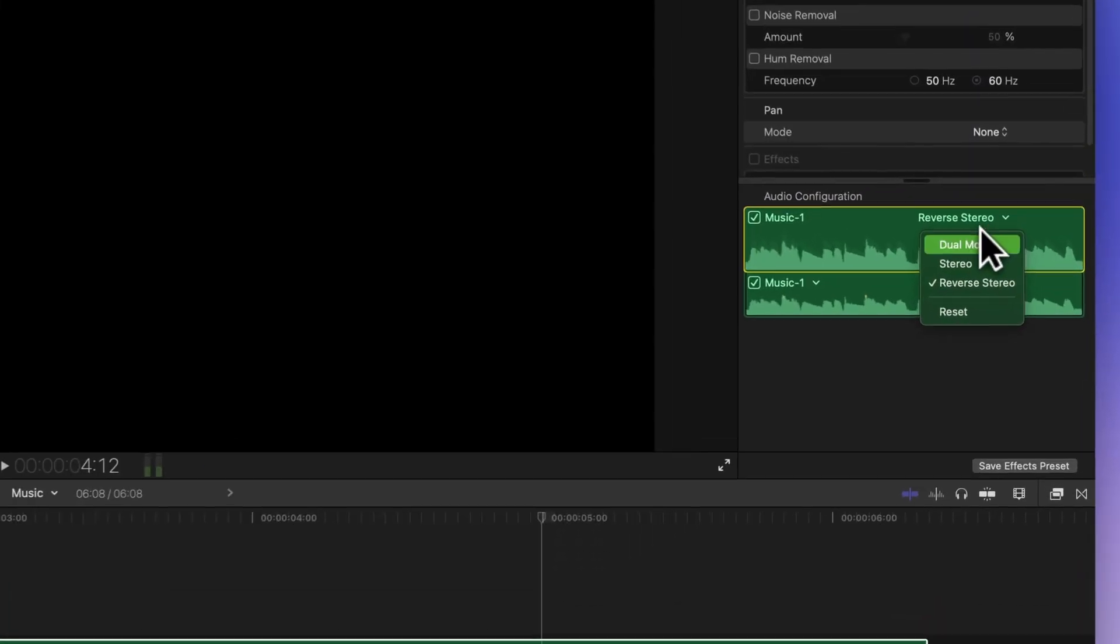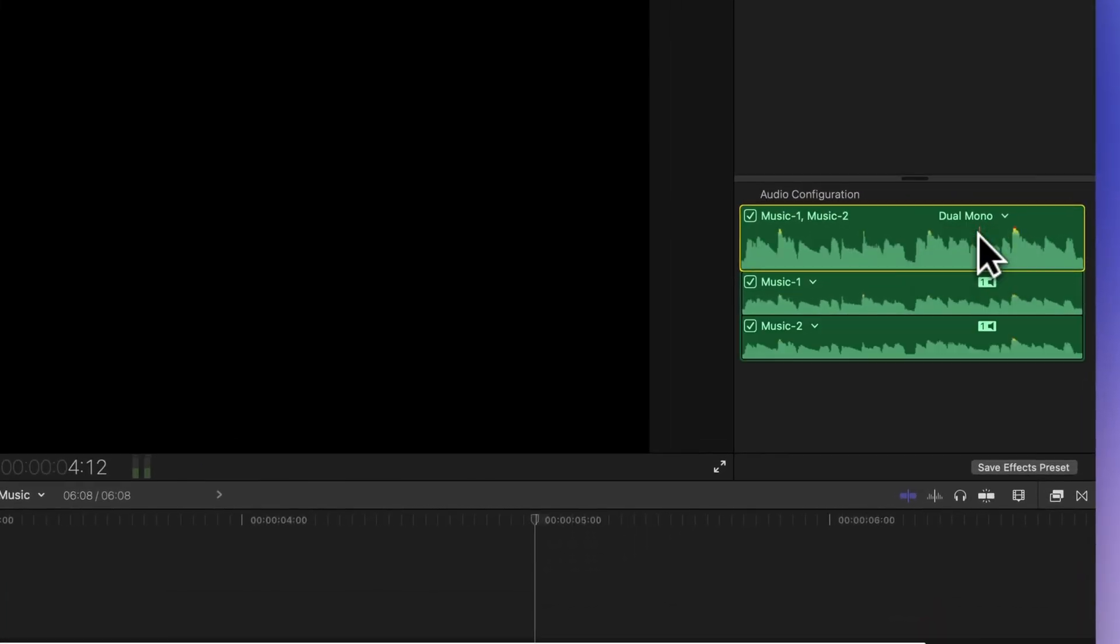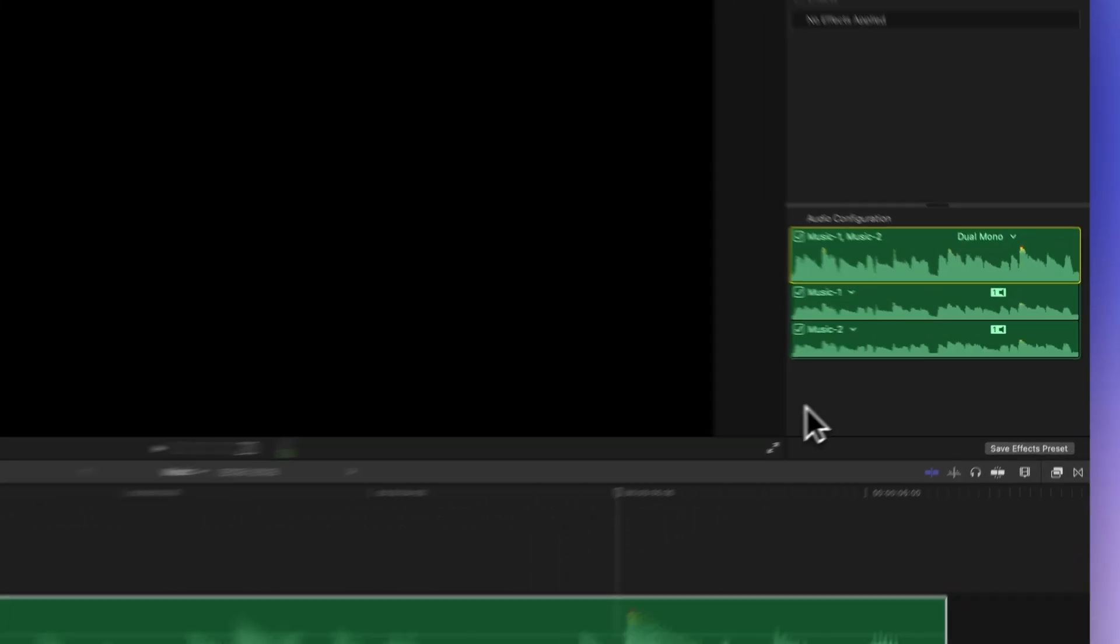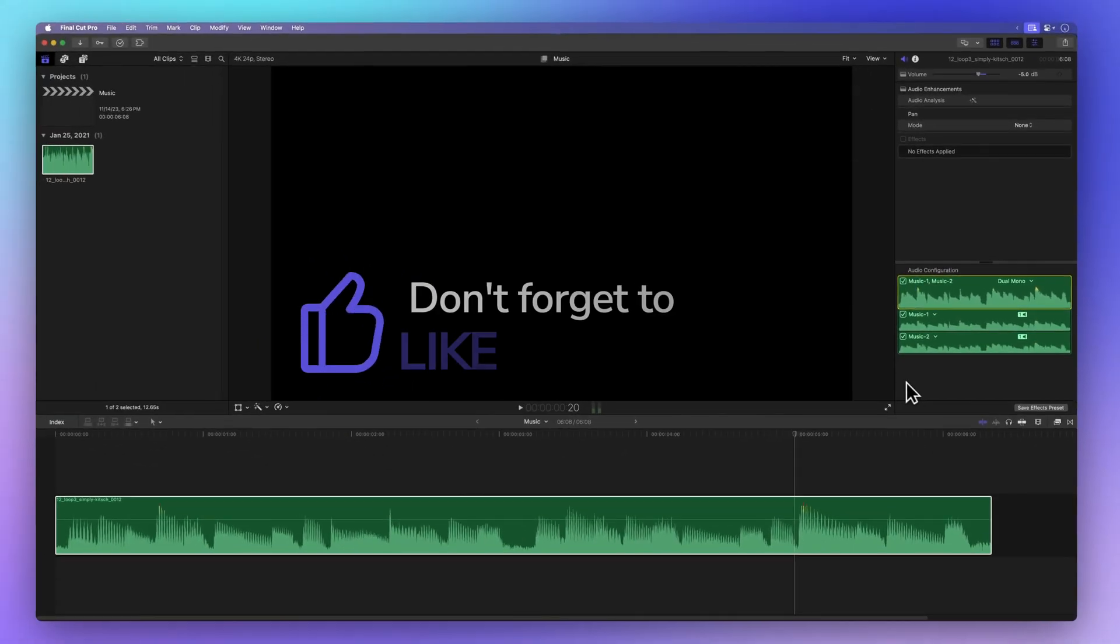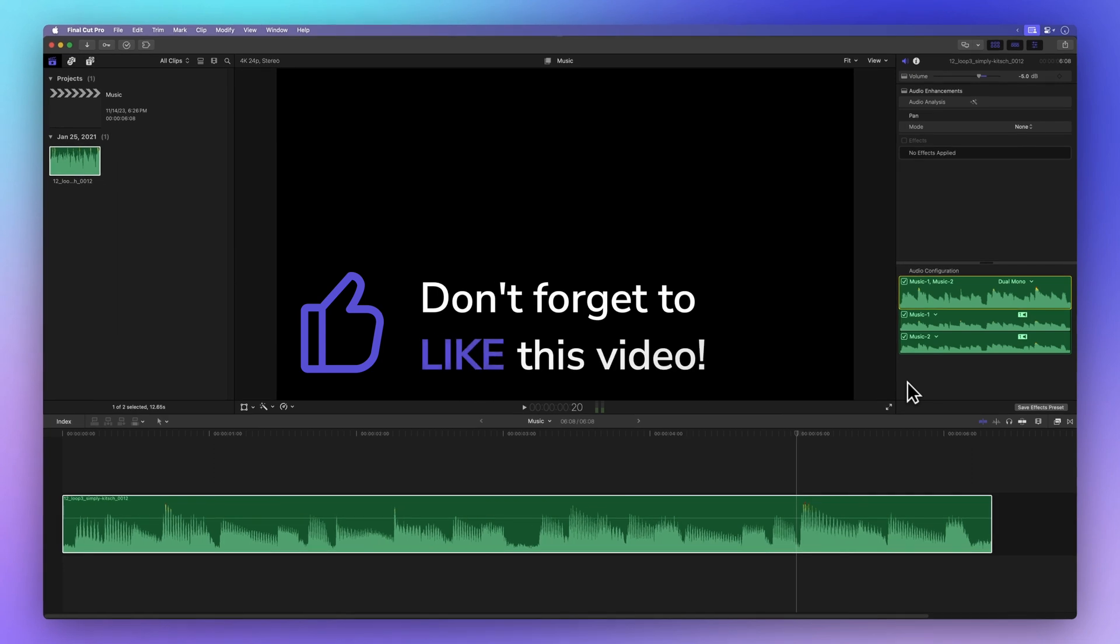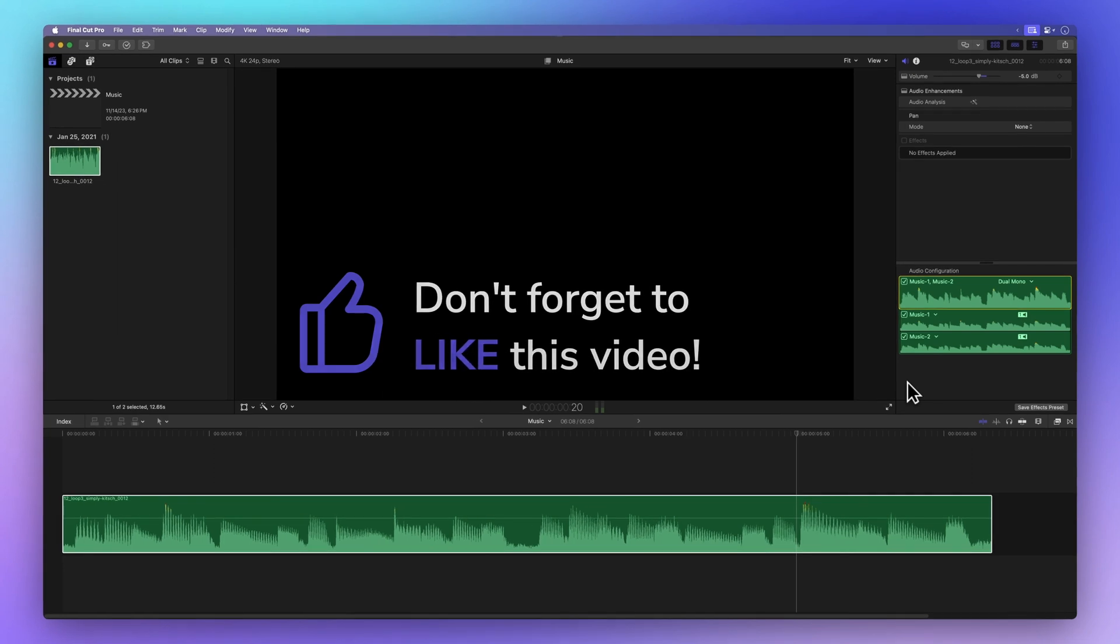By the way, if you're enjoying this tutorial, why not share some good vibes? Hit that thumbs up button. It lets me know I'm on the right track and helps others find this video. Thanks a bunch.